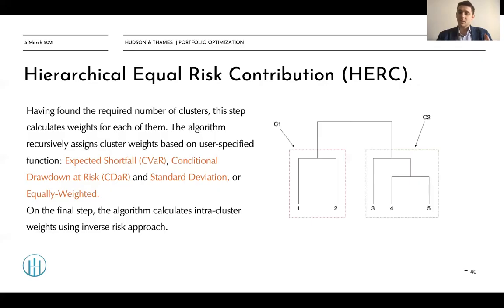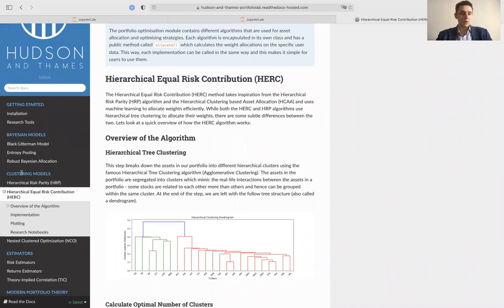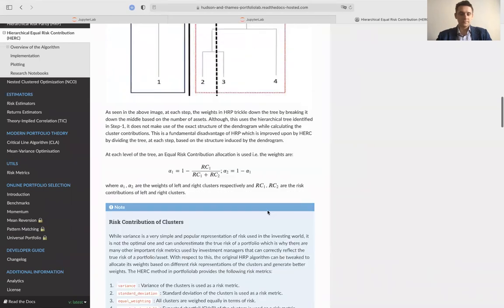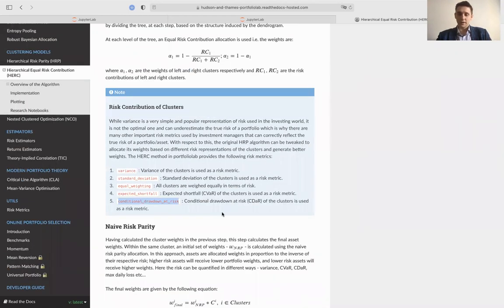Now that we've discussed how the HERC algorithm works, let's take a look at the Portfolio Lab implementation of hierarchical equal risk contribution. The hierarchical equal risk contribution algorithm is a type of clustering portfolio optimization algorithm. We can use either variance, standard deviation, equal weighting, expected shortfall, or conditional drawdown risk as the allocation metric.